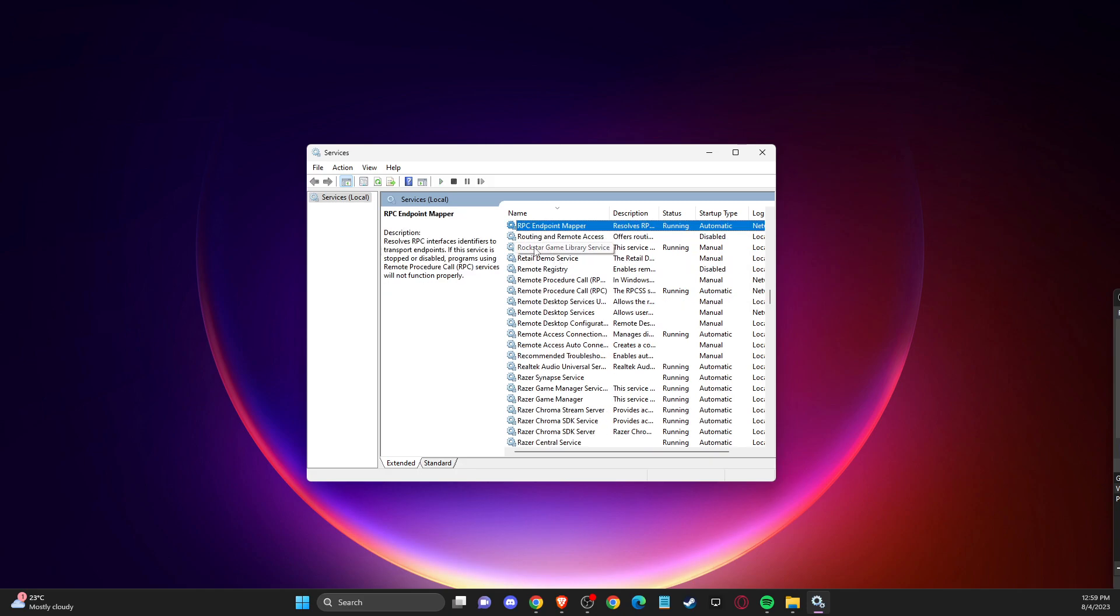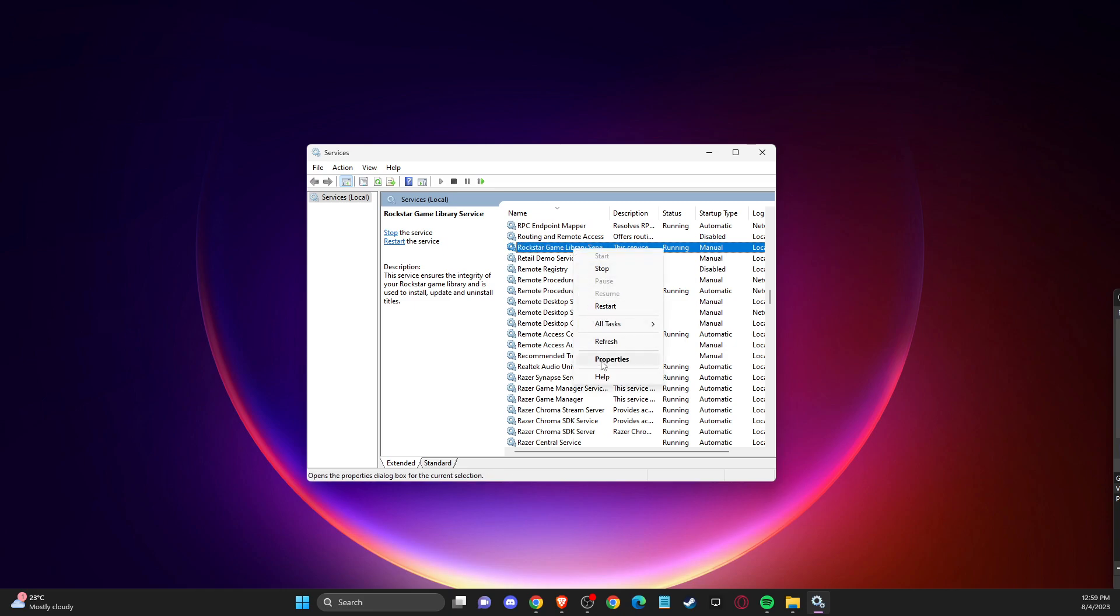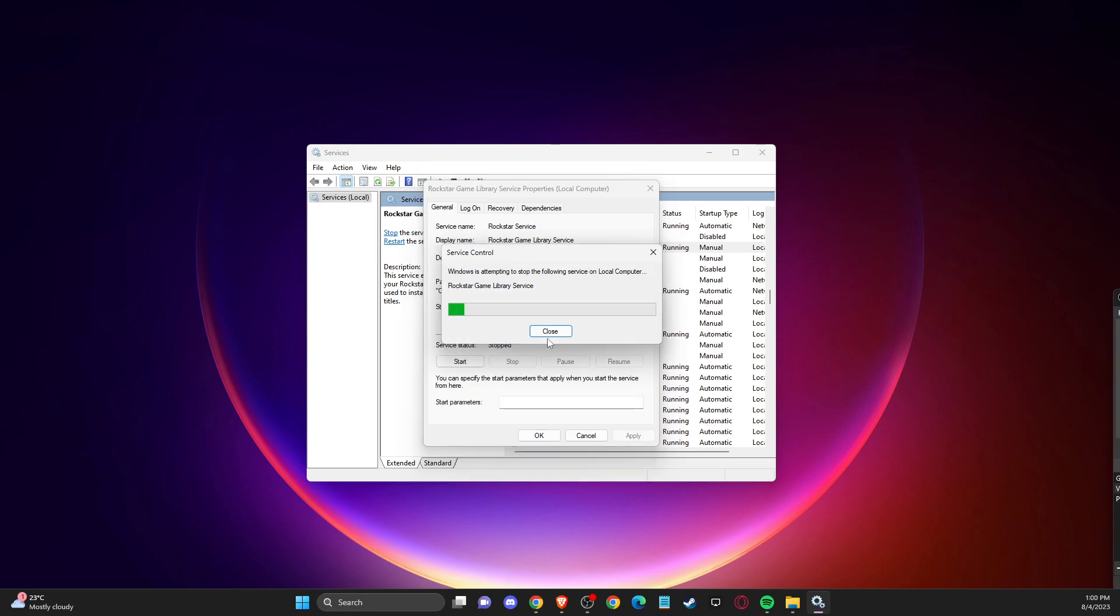And then here you should see Rockstar Game Library service. So what you need to do here, you need to go to properties, stop here.